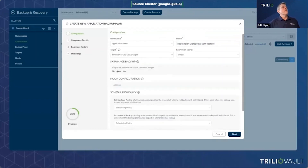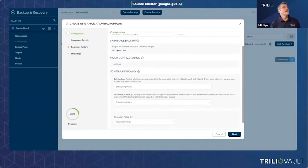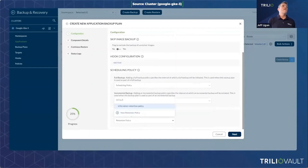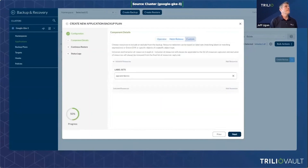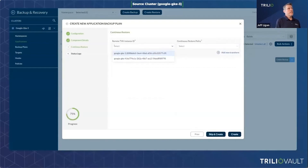I go to create a new backup plan. I'm doing a namespace-level backup — backing up everything in that namespace. I give it a name, select an S3 target to store my backup files to, and there are advanced configurations like database hooks, backup frequency policies, and retention policies. The new feature is this continuous restore option — I select a remote site called GKE5 where I want to pre-stage that data.